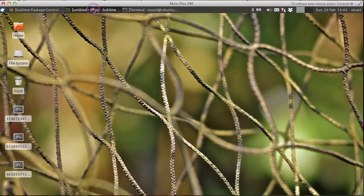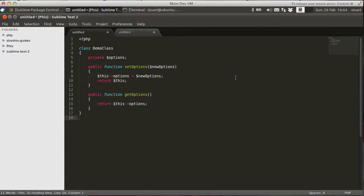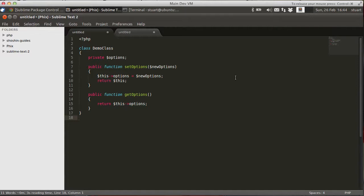Out of the box, Sublime Text 2 is a very good text editor. It's very fast and you get all the default features such as the GoToAnything panel. And it's so good in fact that I've seen people work with it in its standard form for days, weeks on end, and be perfectly happy with it.